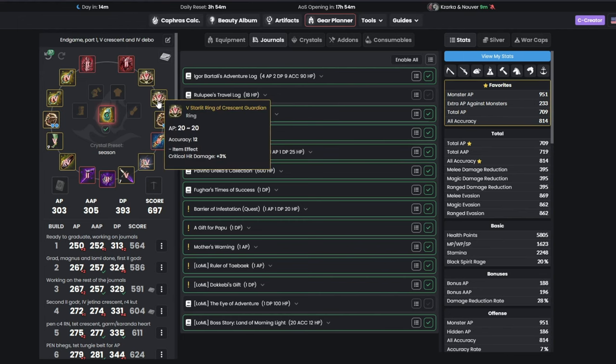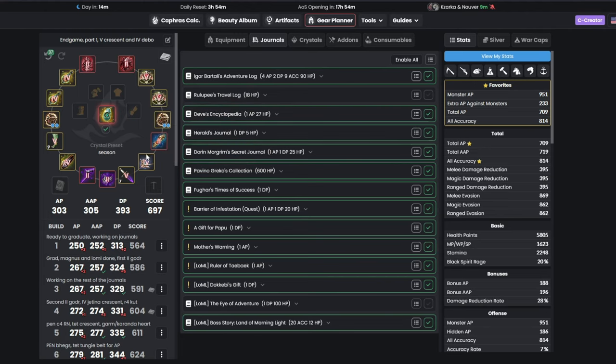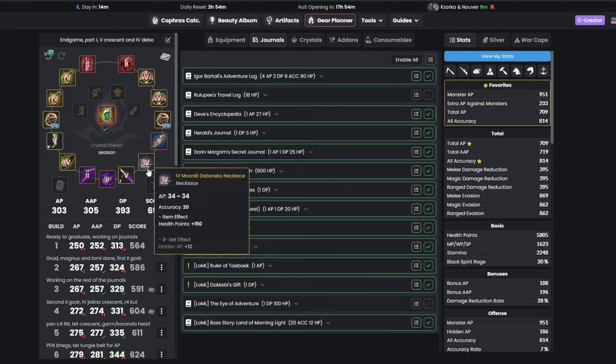The first two endgame upgrades will be a Pan Crescent Ring, that will boost your Awakening AP to 301, and a Teth Deborica Necklace, which will put you at 305 Awakening and 303 Succession.